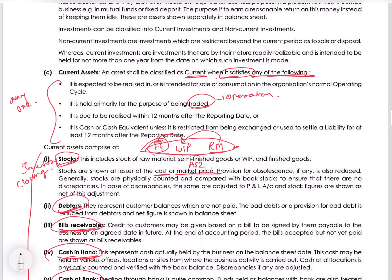Additionally, an asset is current if it is due to be realized within 12 months after the reporting date, or it is cash or cash equivalent unless restricted from being exchanged or used to settle a liability for at least 12 months after the reporting period. If any one of these criteria is satisfied, it becomes a current asset. For example, tradable investments — where the company holds investments intending to sell them whenever they fall short of cash during production — are part of current assets.